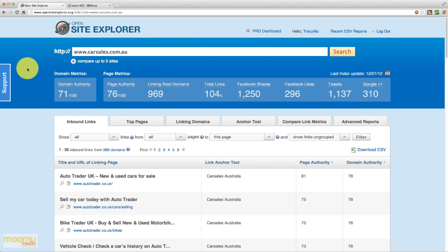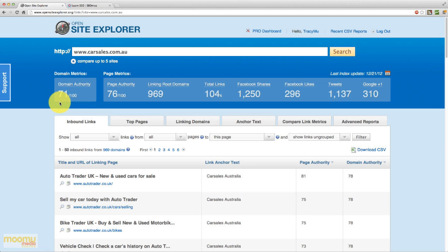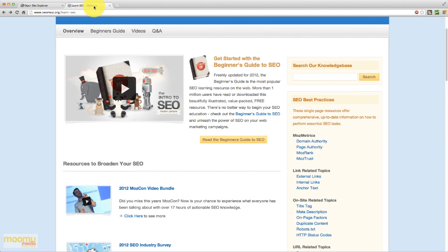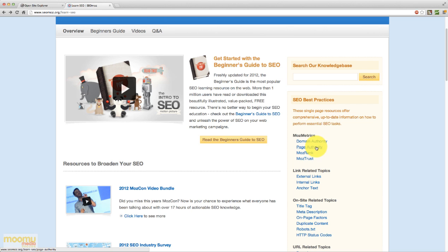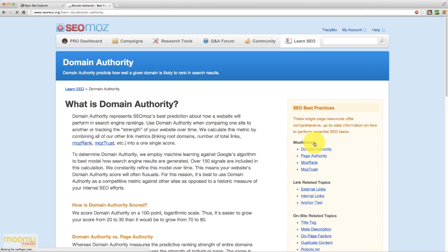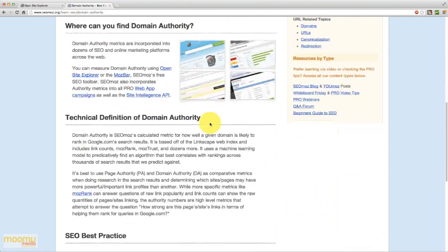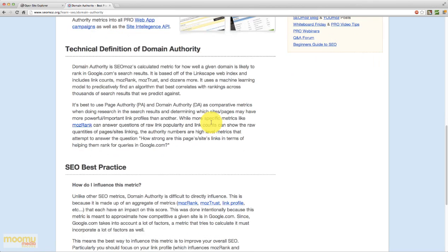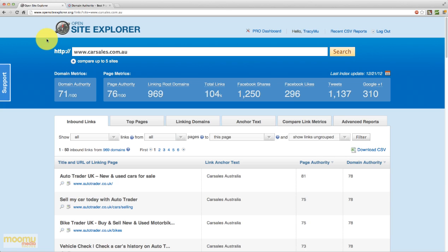So at the top here you'll notice domain metrics and the first one you'll see is domain authority which is 71 out of 100. Now domain authority is a number that Open Site Explorer calculates. If you want to learn a little bit more about how it's calculated, just go to seomoz.org/learn-SEO and on the right here you'll see some links to domain authority, page authority, Mozrank and MozTrust and you can click through all of those for some very detailed explanations on how those are calculated. For the time being it basically gives you a quick numerical representation about how authoritative a domain is, so how long it's been around and how many people are linking to it. And 71 out of 100 is actually a very high score.